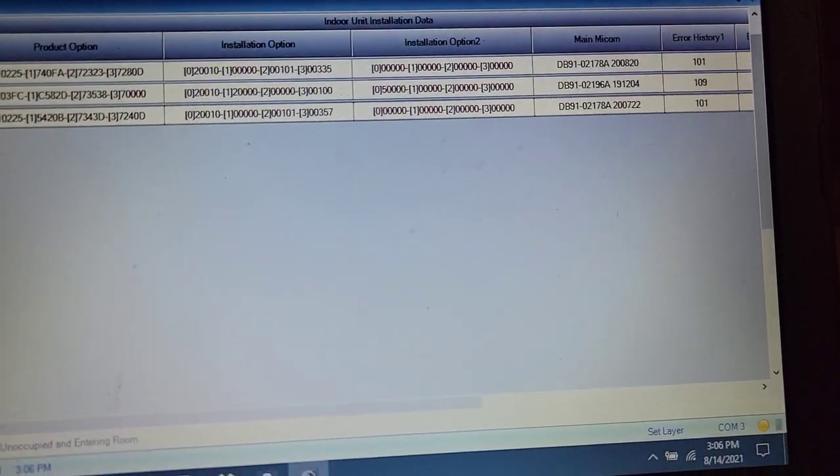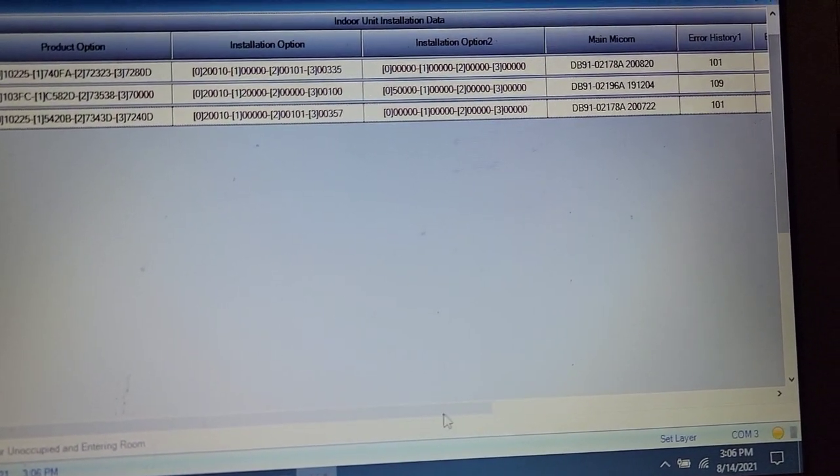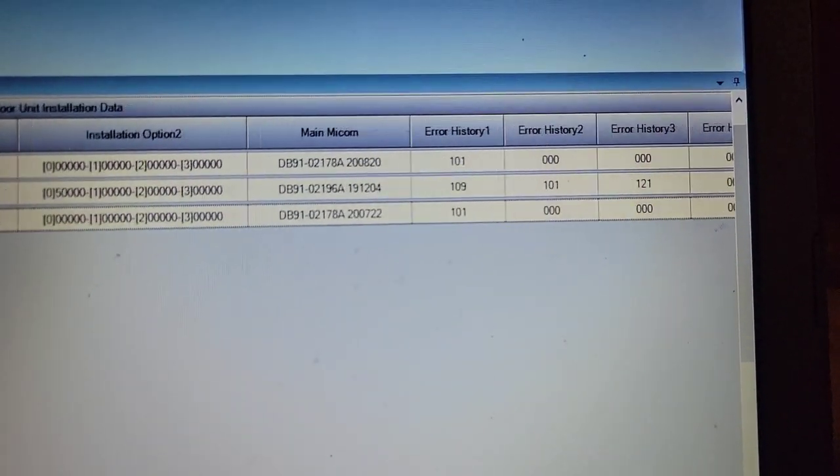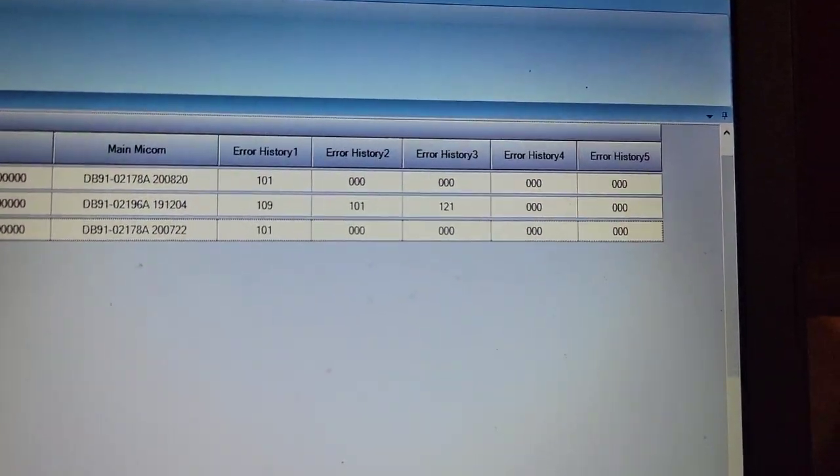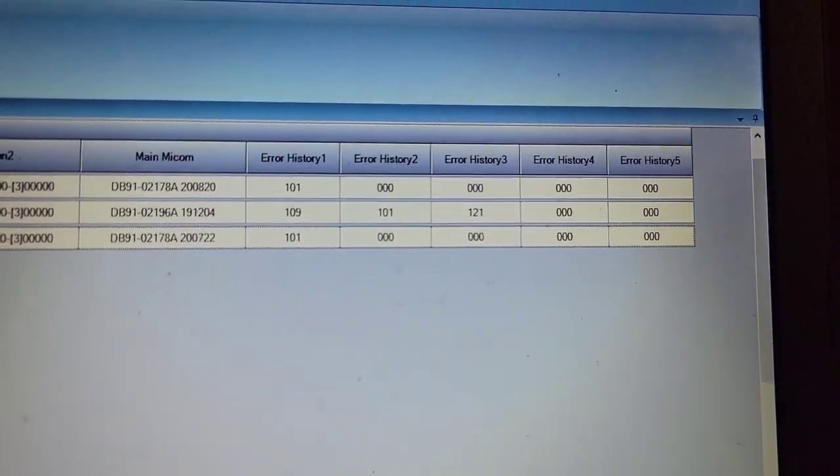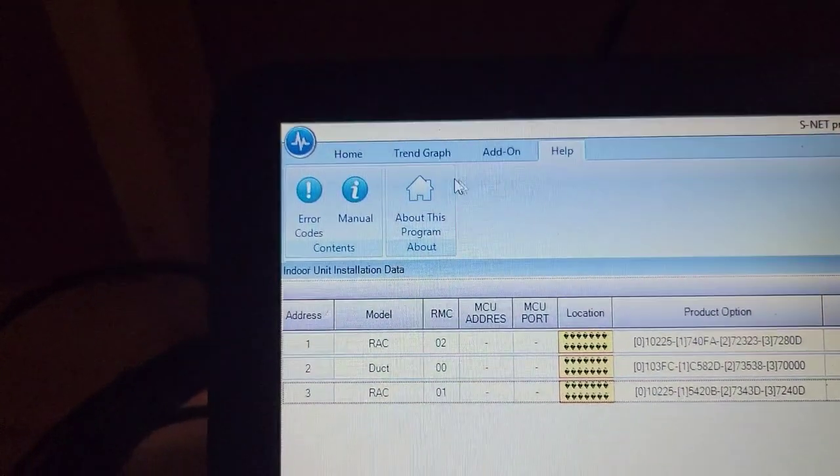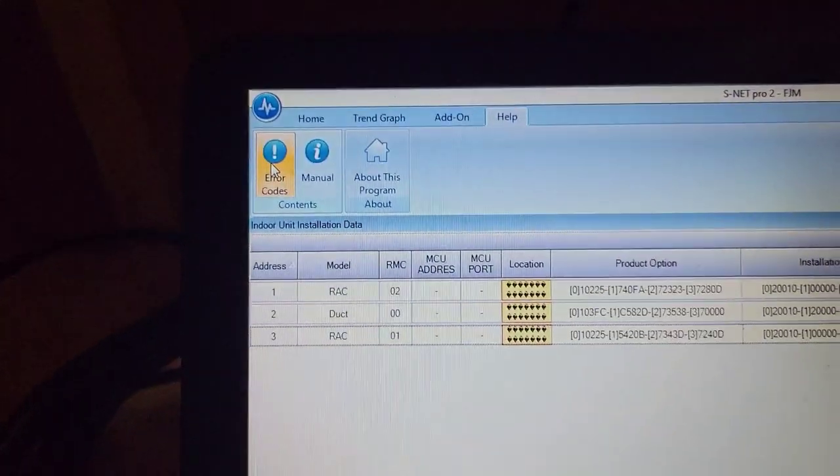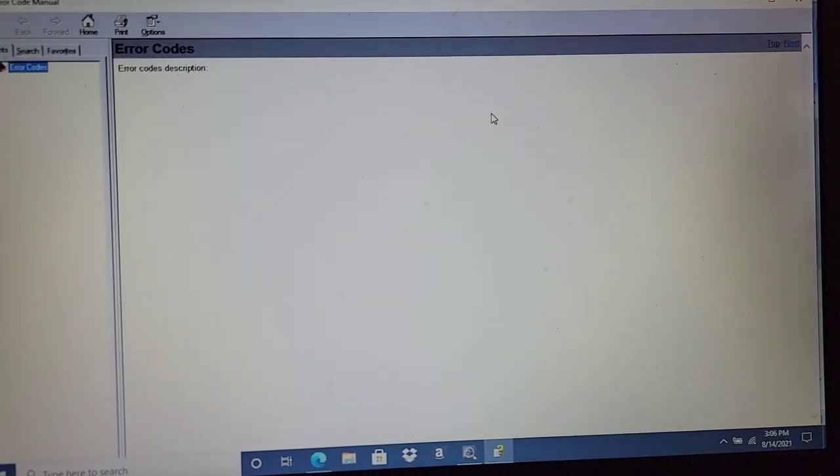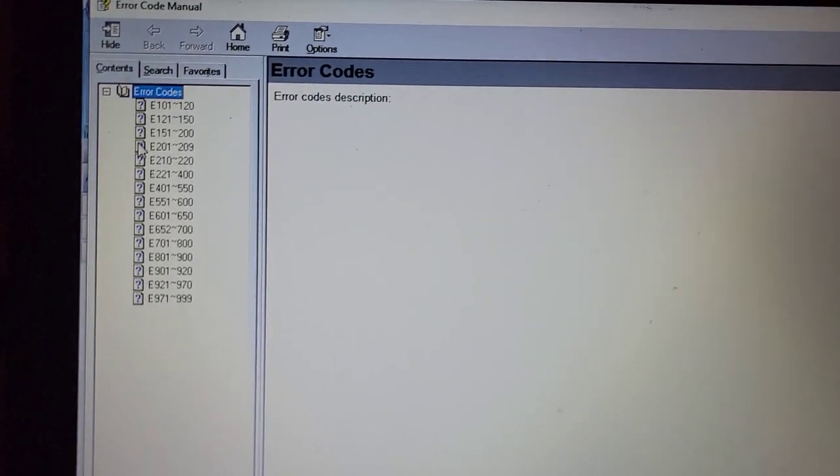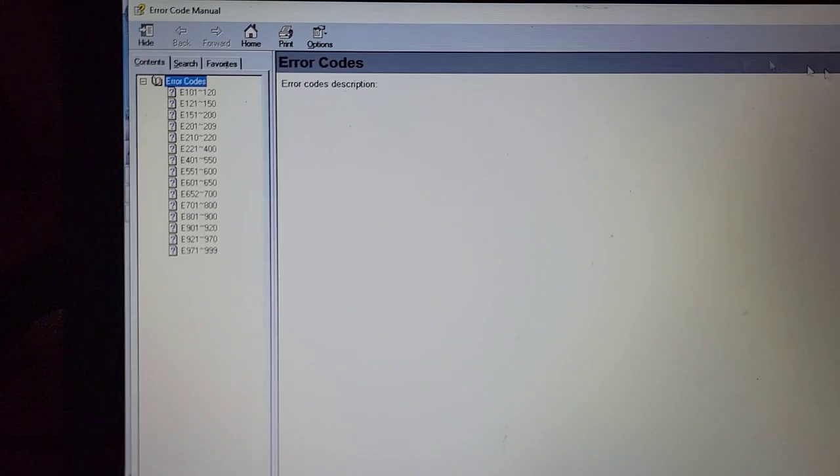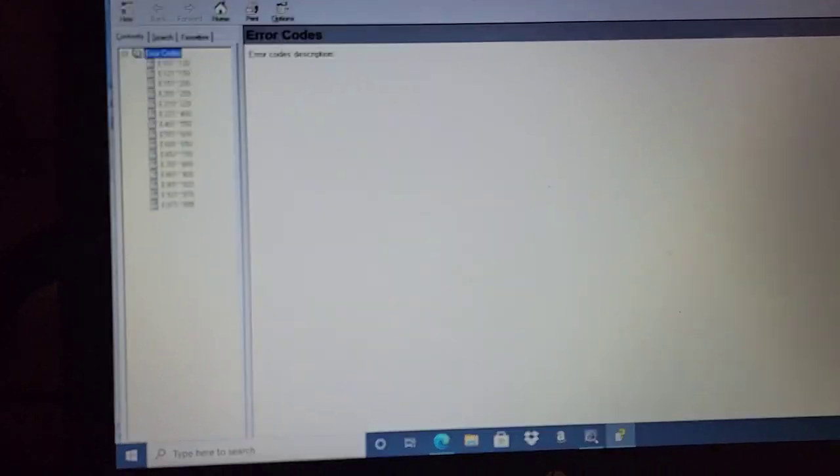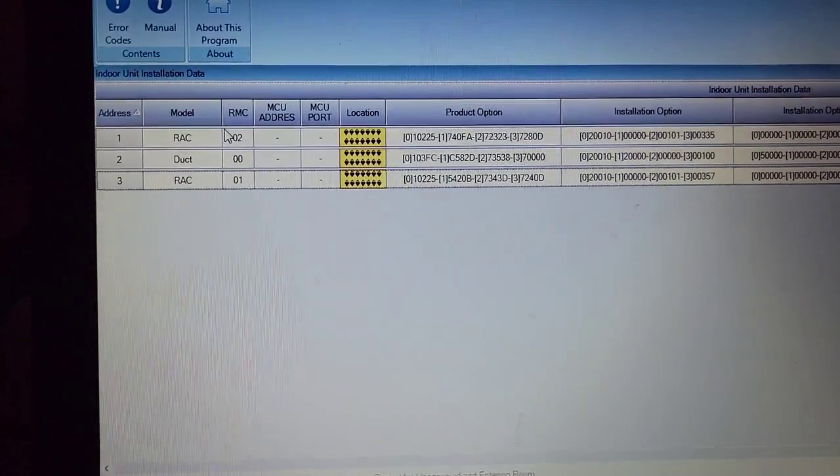I'm going to show you how to change that and the installation options here in just a second. But I want to show you that if we scroll over here, we can look at the history, and you can see the different error codes that we've had. If you want to know more about error codes, go up here. This is another reason I love SNET, because you have error codes. Easy peasy lemon squeezy. I've got all the error codes available for me.